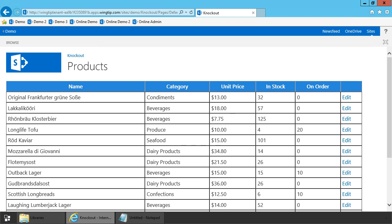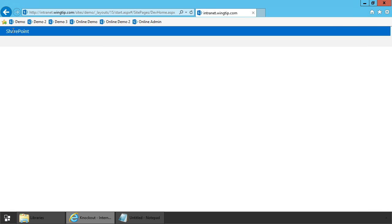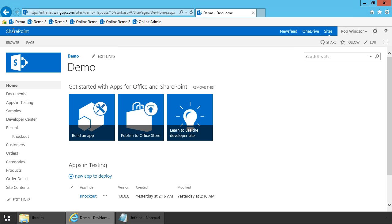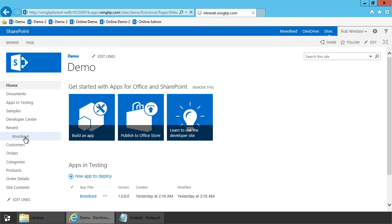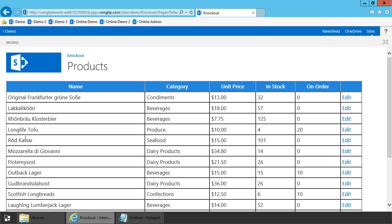In this video we'll be taking a look at app web URLs and app isolation. Here's our knockout app from the previous demo. This is the app web, and I can navigate to the host web by clicking this link up here. I can navigate back to the app web by clicking the link in the quick launch or a link that shows up in the site contents menu.